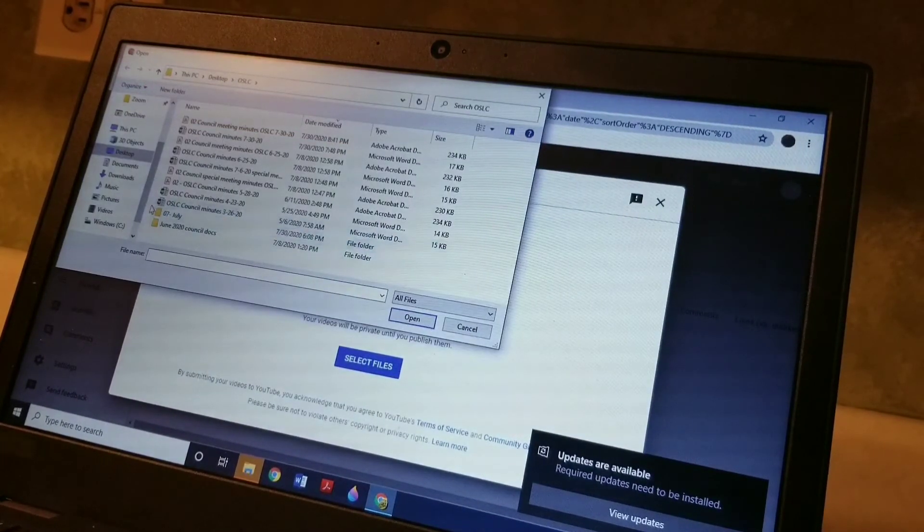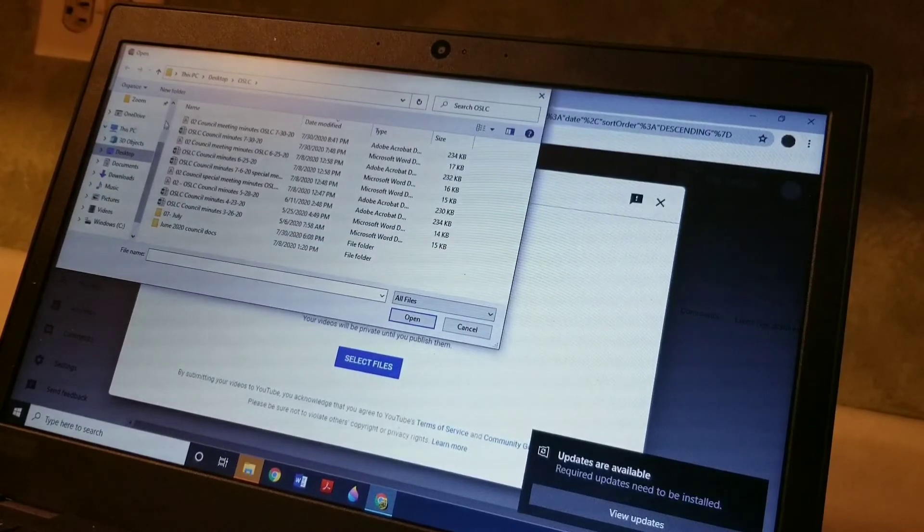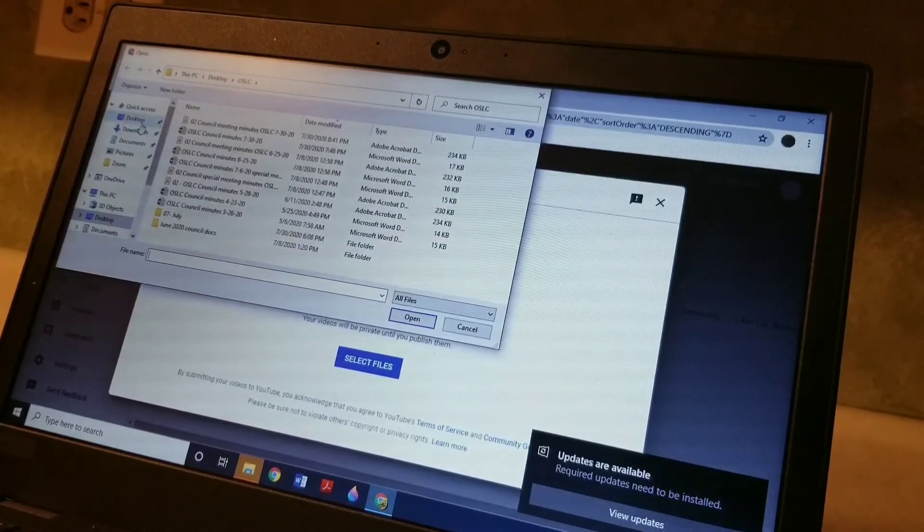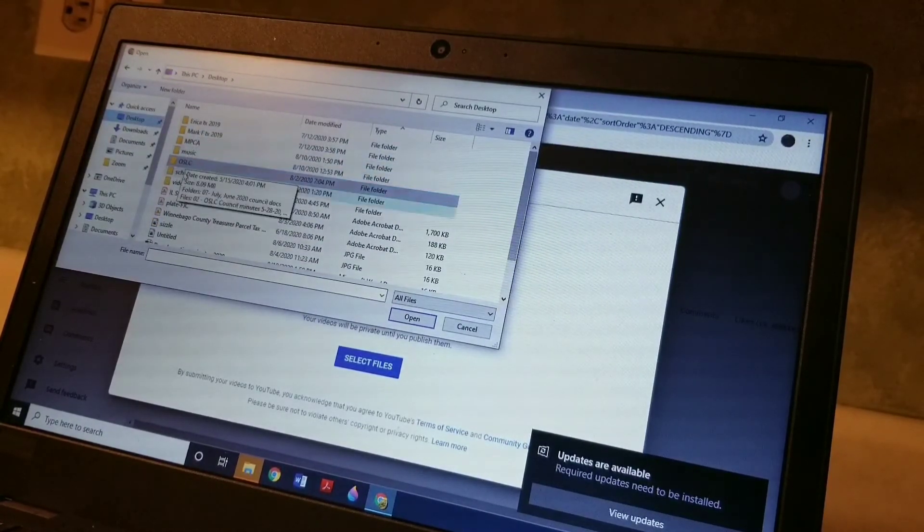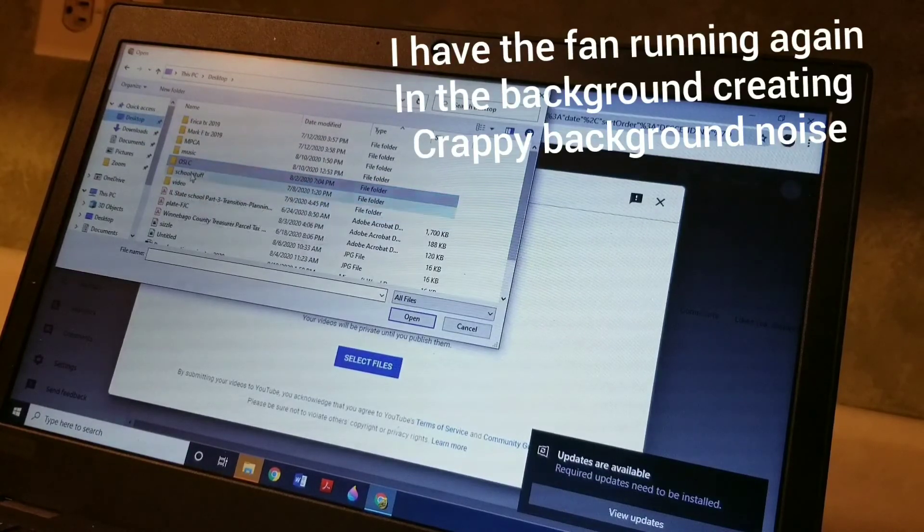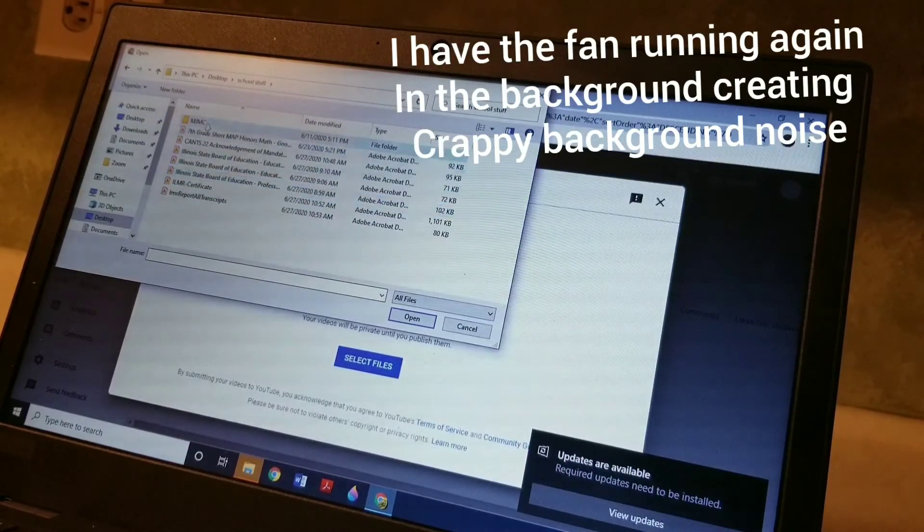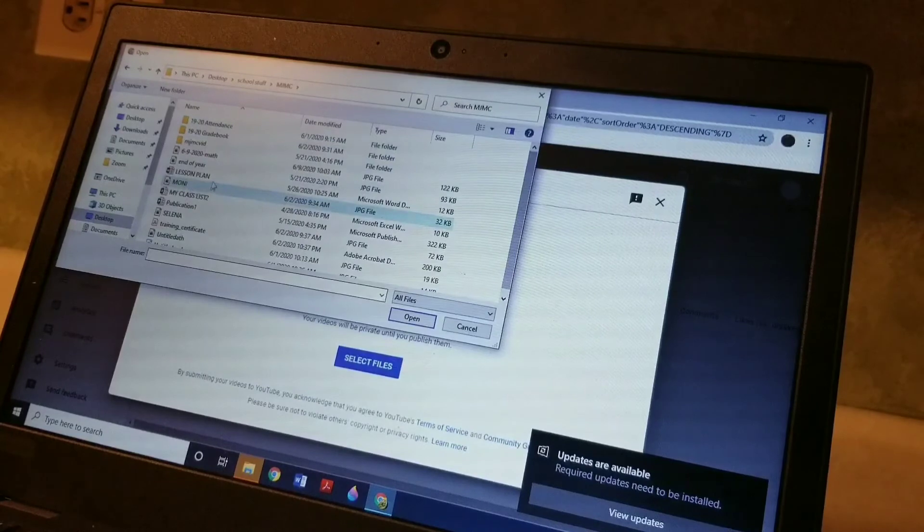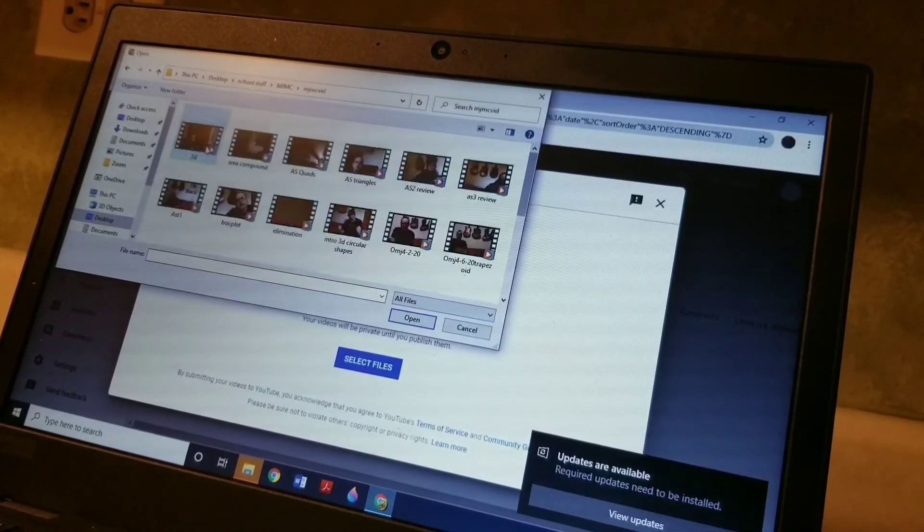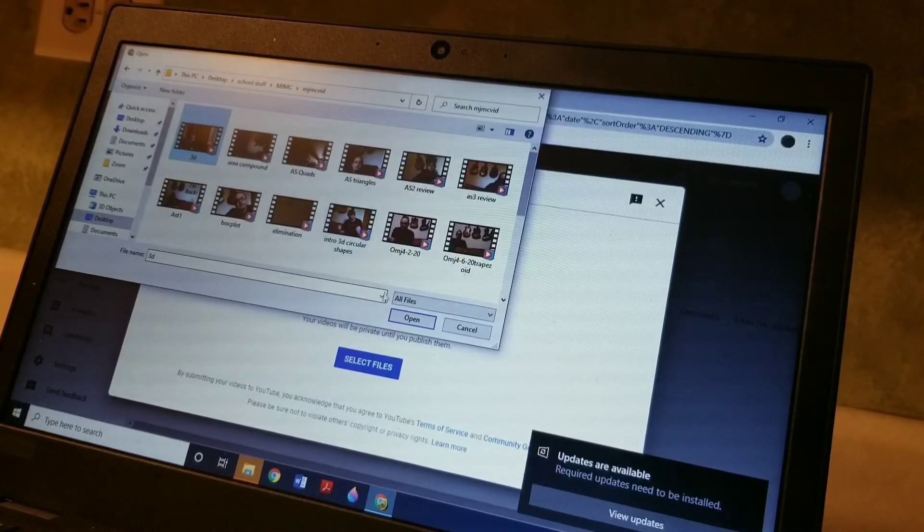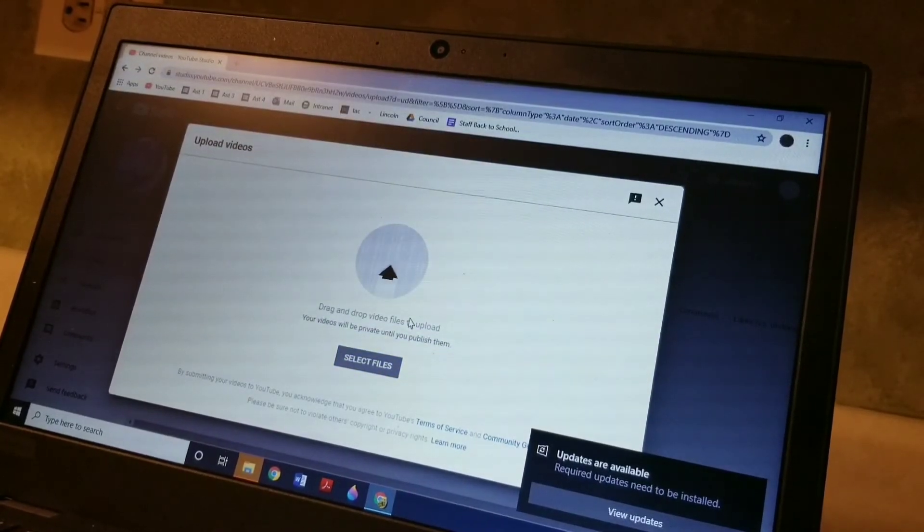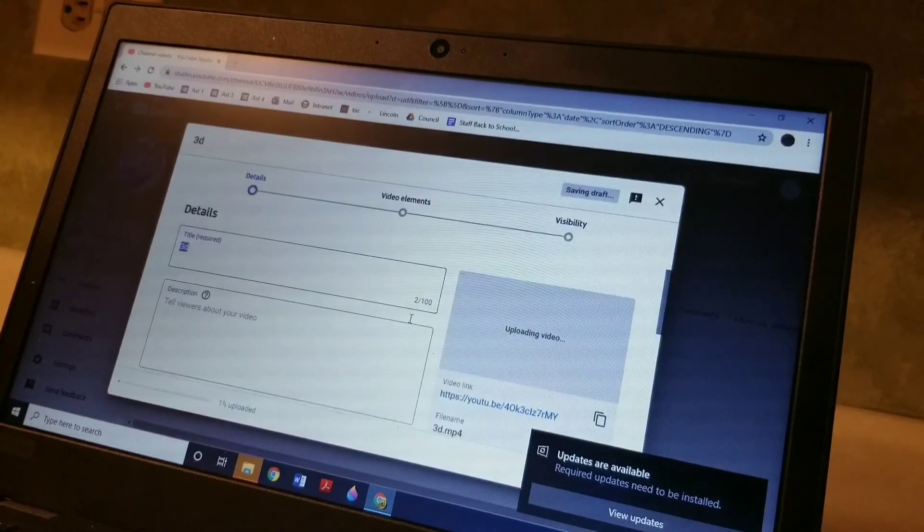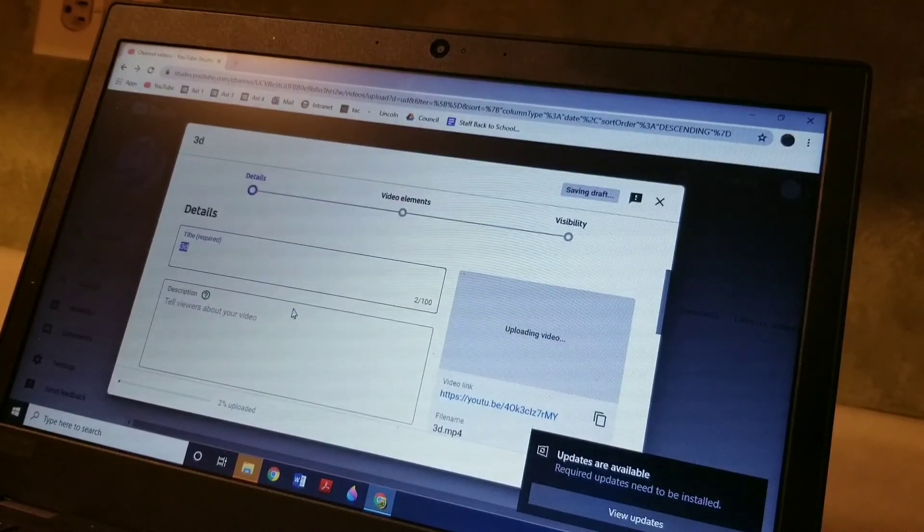So I could go to school stuff, and let's say the video that I want to upload is this one here that I titled 3D. And I would hit open. And it would start to download the video. And same thing that I just described.